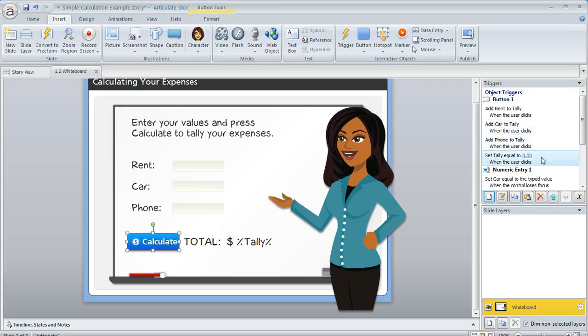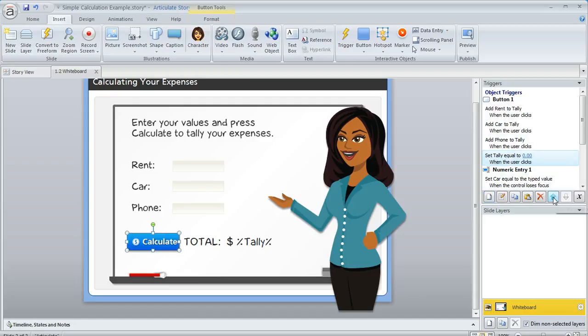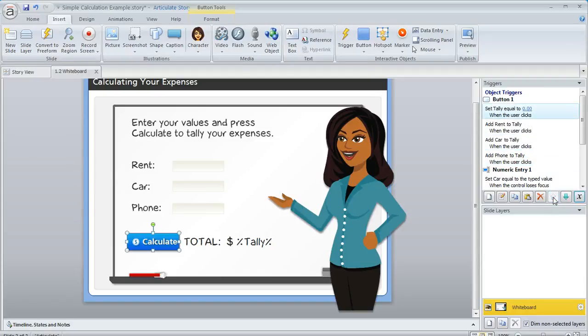And then one more really important thing is, right now that trigger is set to happen at the end of the list of triggers for that button, and that's not good. We want it to actually happen at the beginning. So with that trigger selected, I'm going to hit my up arrow so that it happens first before those other items are added.